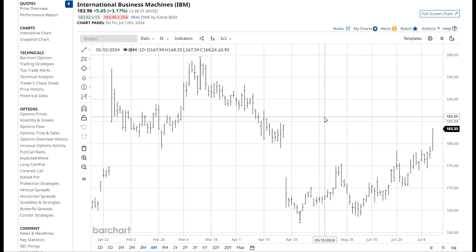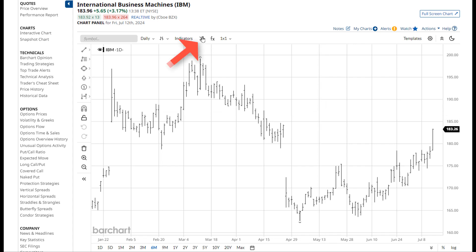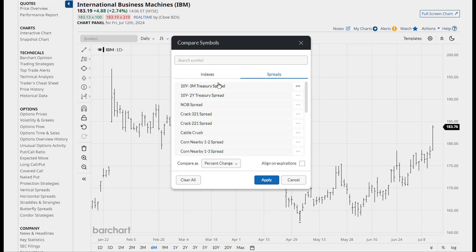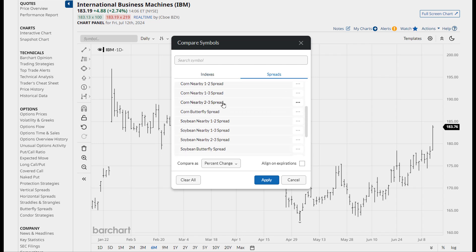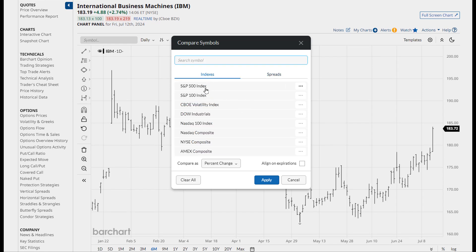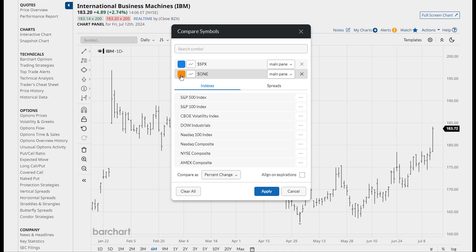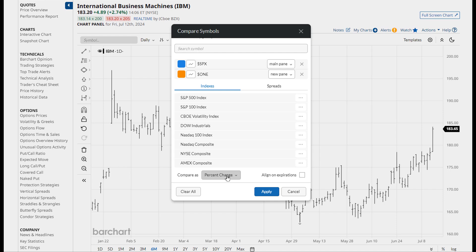I'm going to delete this study so that we have a clear chart to look at, because next we're going to talk about comparisons. The icon for comparison is located here. We provide a list of different indices that you can compare against. Or if you are a futures trader, there is a list of popular futures spreads. You can also type in the symbol that you wish to compare. I'm going to add in two different indices. You can change the color of the plot, and you can also identify which pane you want the comparison to appear in, and whether you want to show these as percent changes, actual values, or net change.